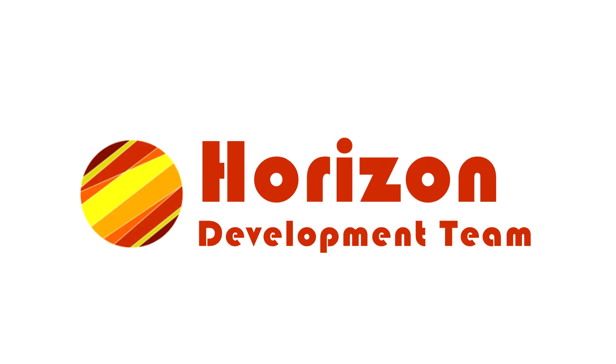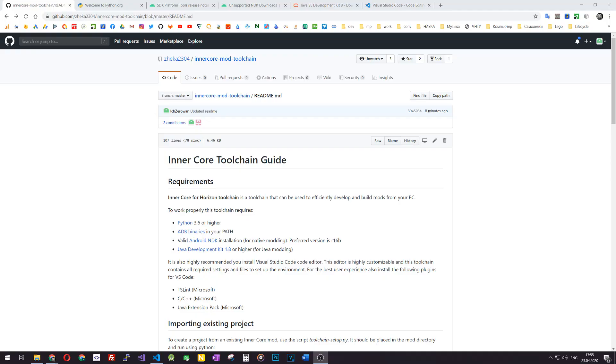Hi there! My name is X01 and I am from Horizon development team. In this short video I'm going to show you how you can prepare your PC for developing mods for Inner Core for Horizon.